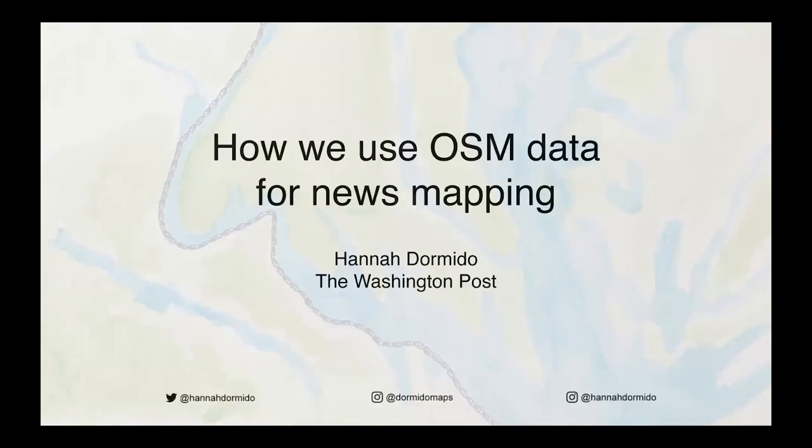Sorry for the delay. I am Hannah Dormito, a graphics reporter and cartographer from the Washington Post.